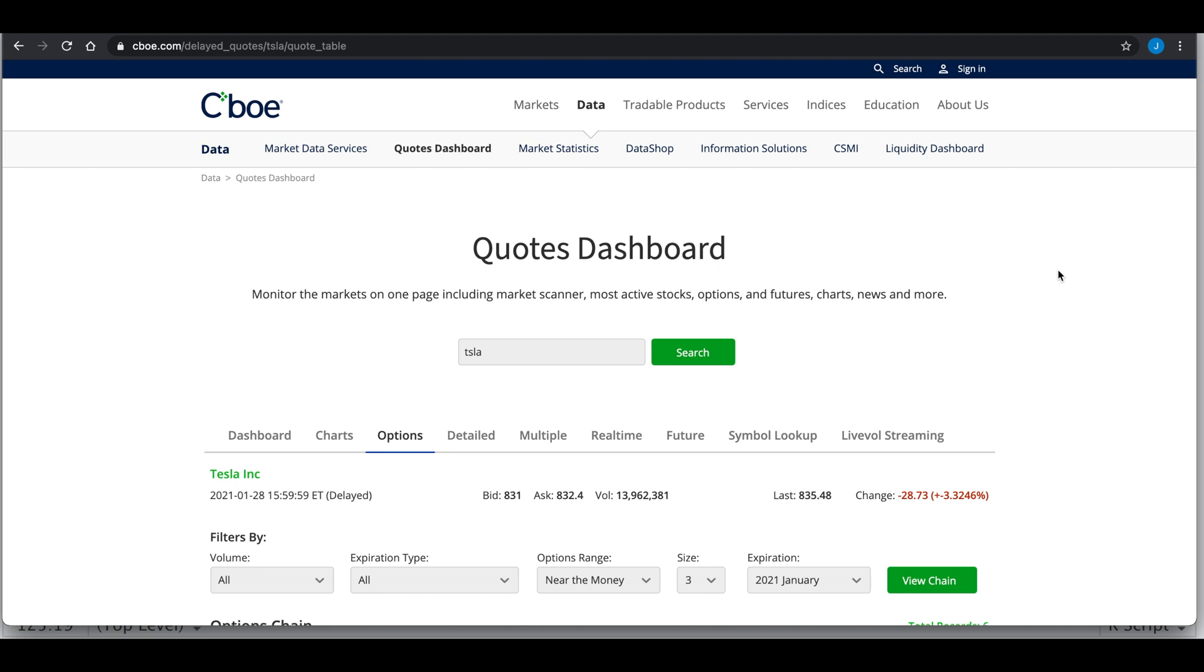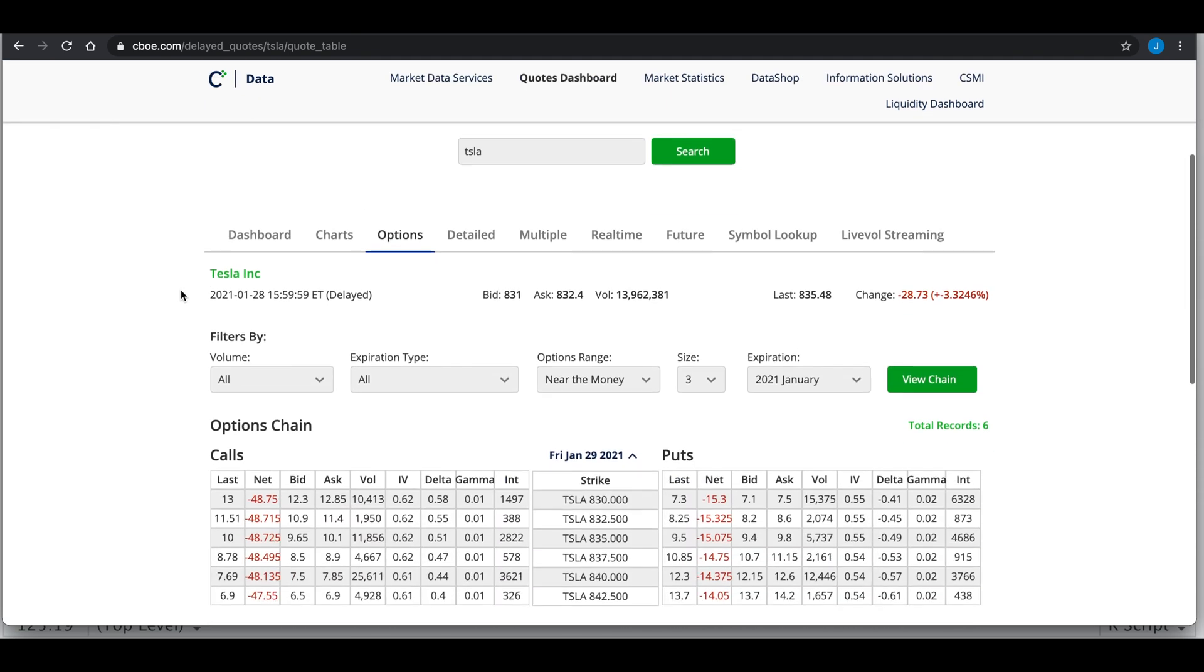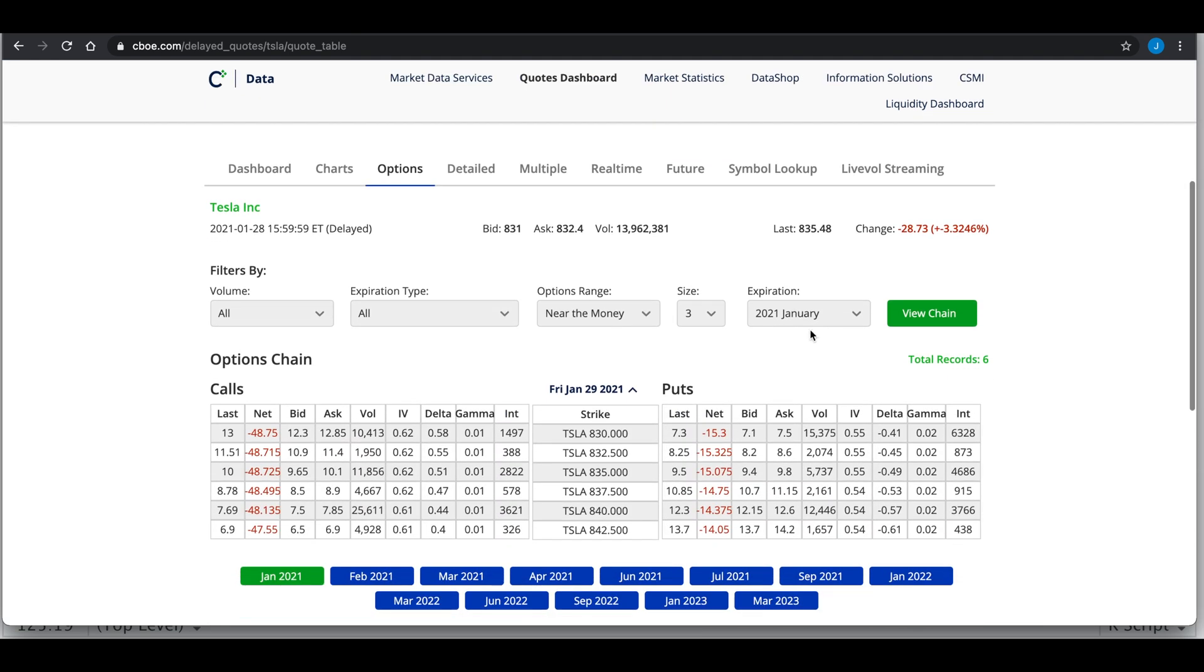Hey guys, welcome back to the channel. Today I'll be showing you how to get option chains from the CBOE website. These are the options I will be scraping, but I'm going to include all expirations and all strikes.